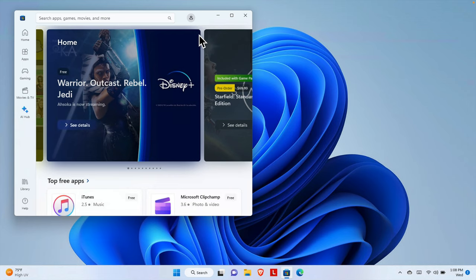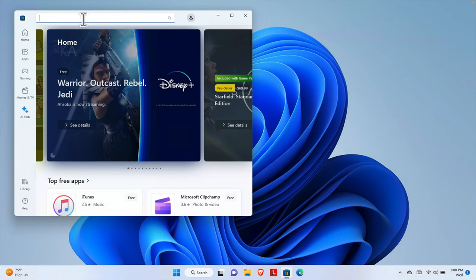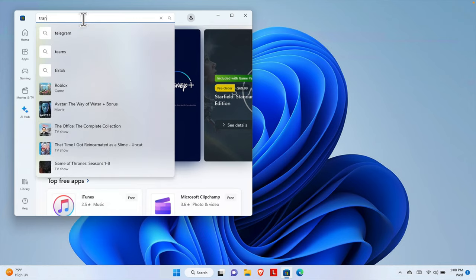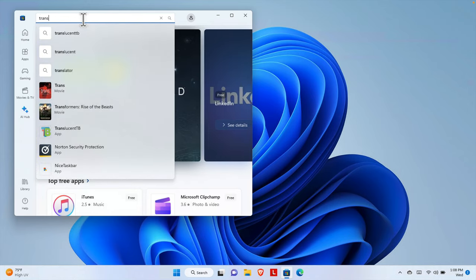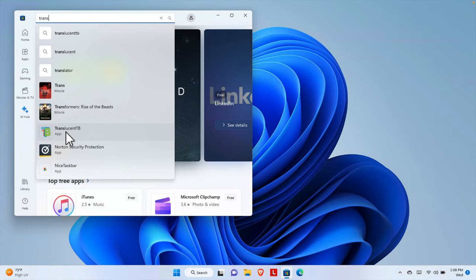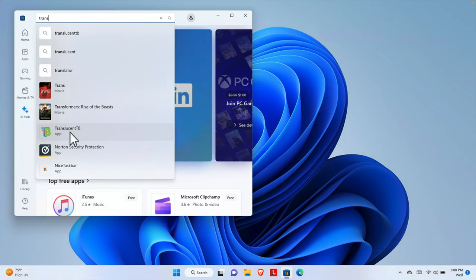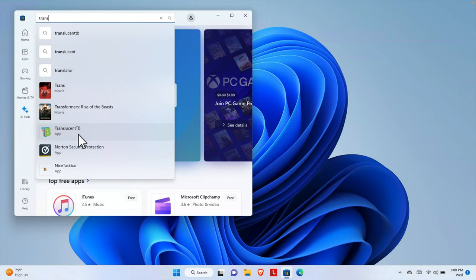Once the Windows Store is loaded successfully, go to the search box and type the software name. The software name is TranslucentTB. We don't need to type the whole name — if we type the first part 'trans', we'll find the software. This is TranslucentTB, so we just need to click here to access it.